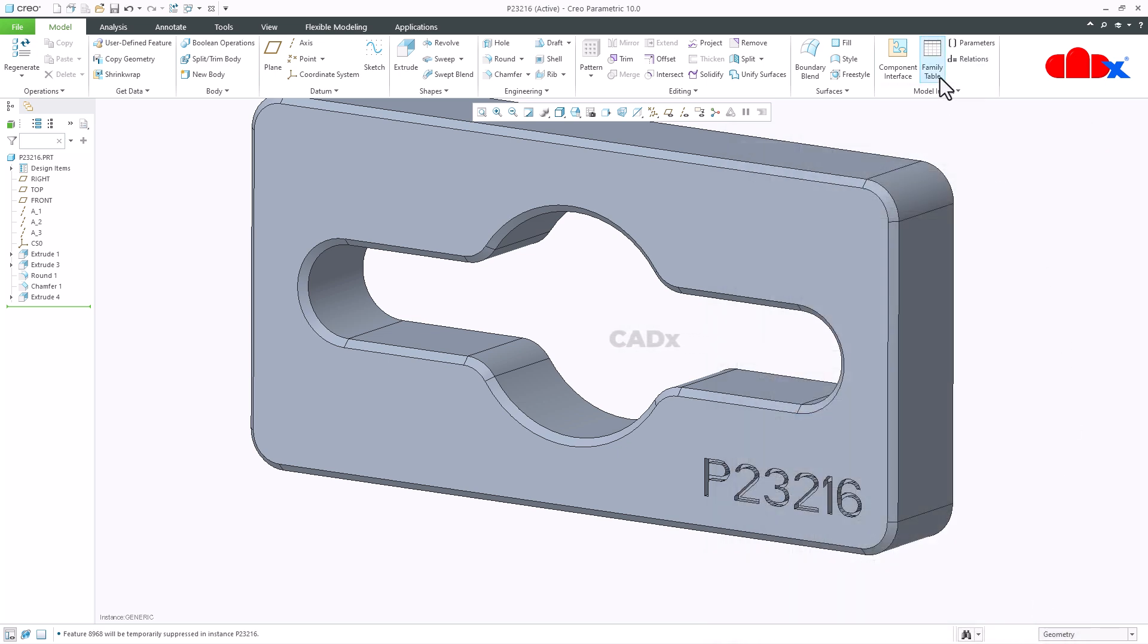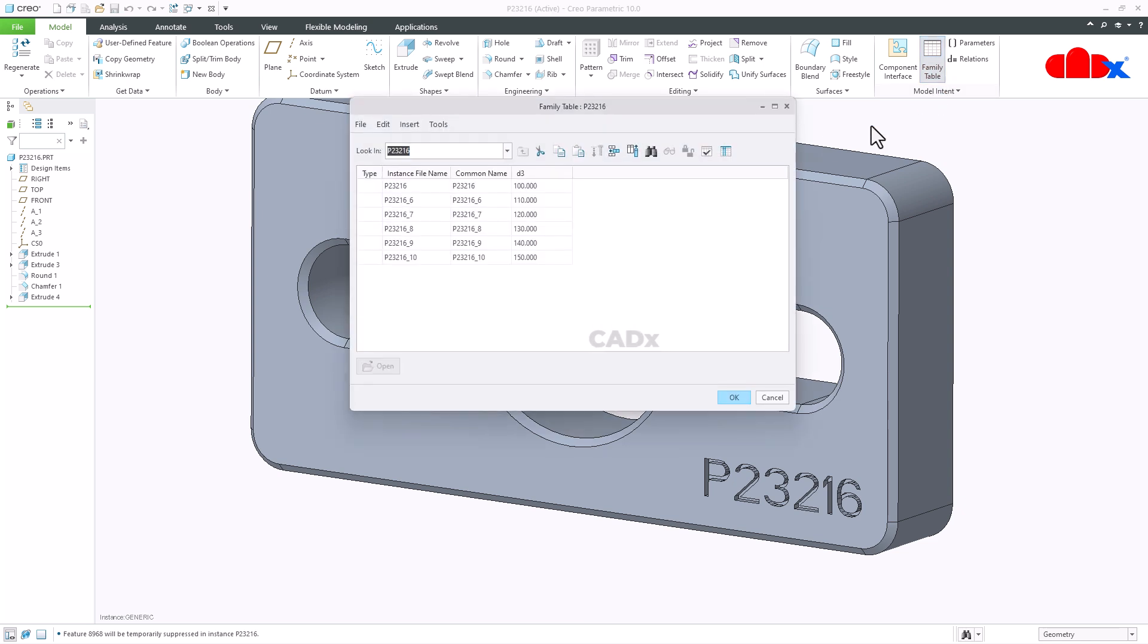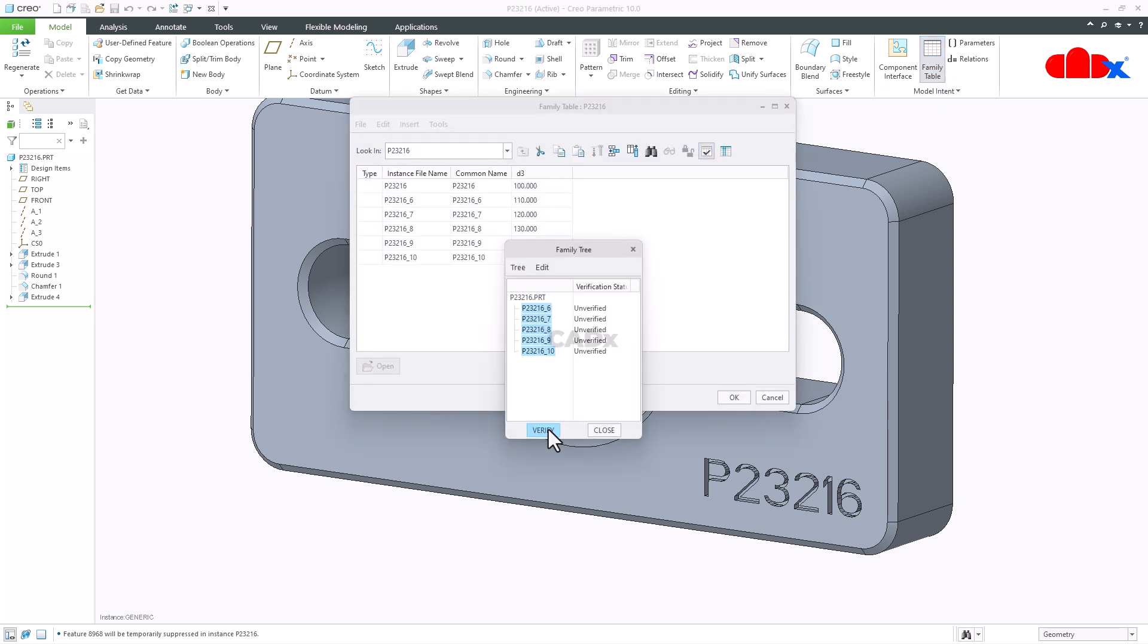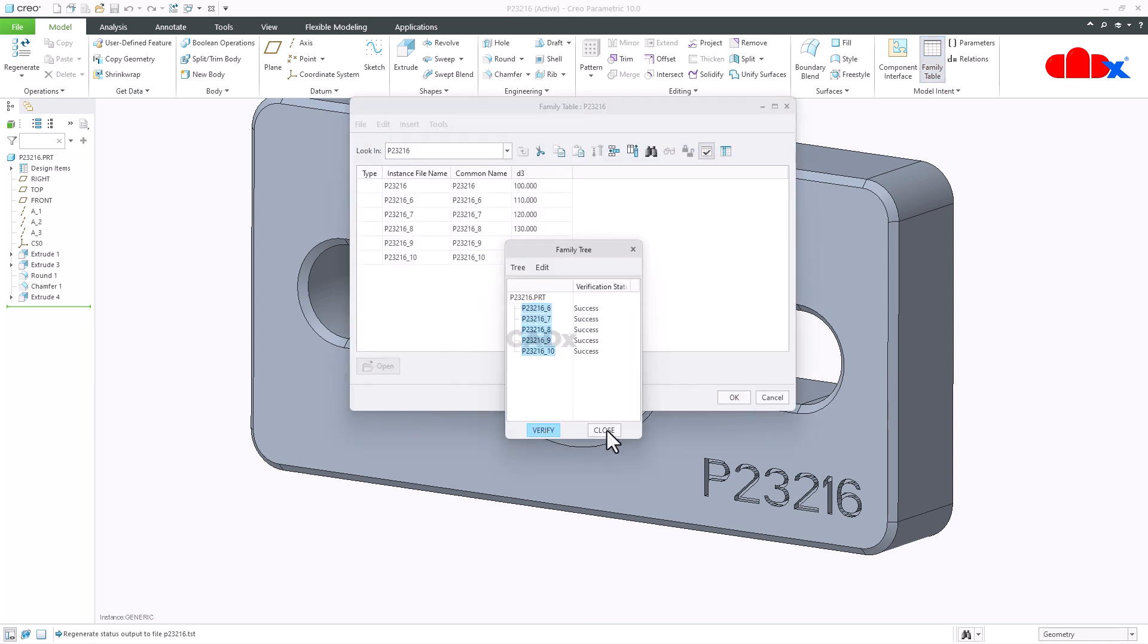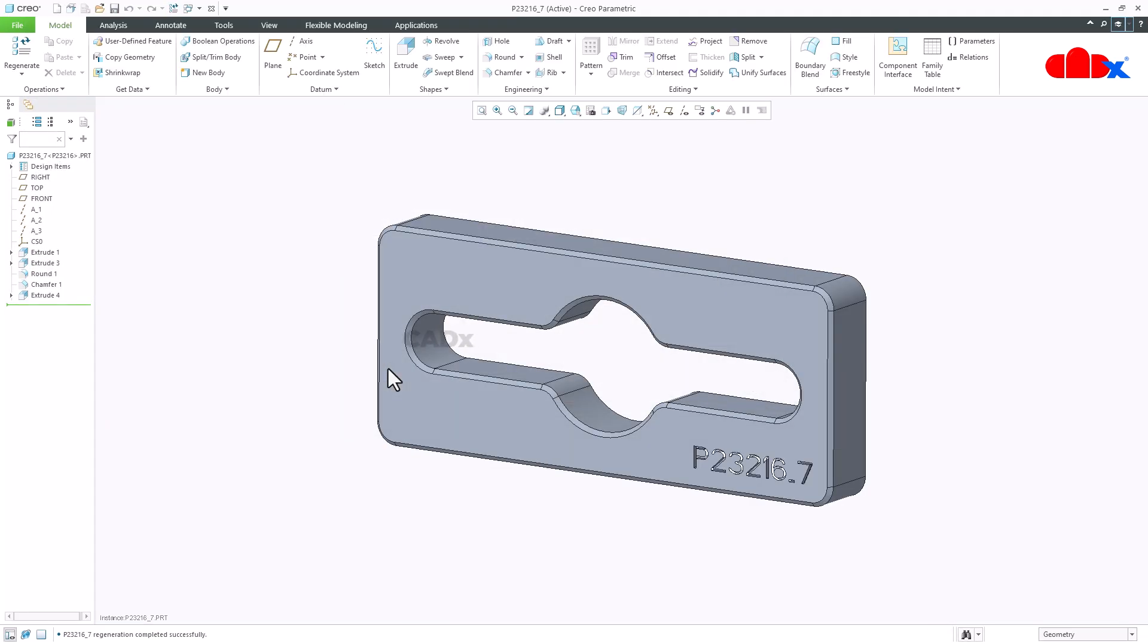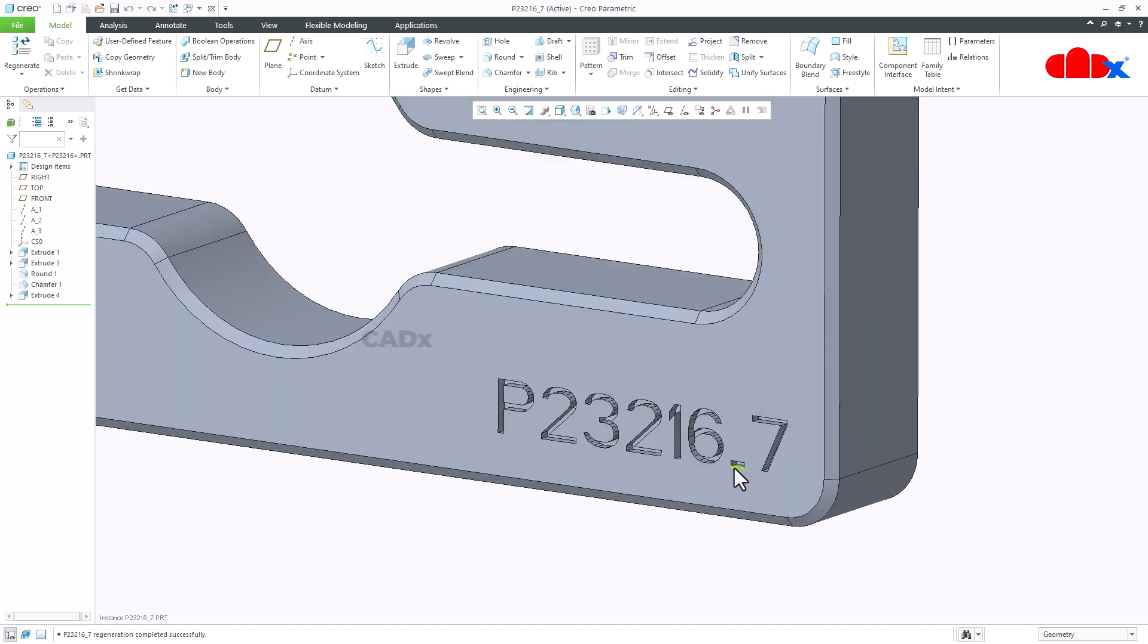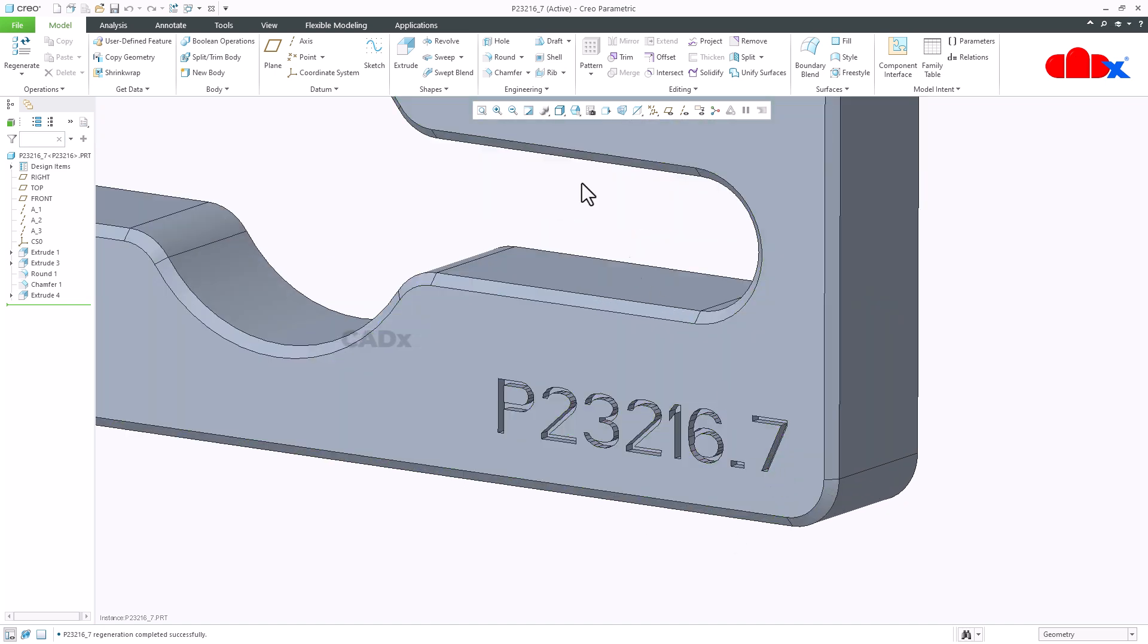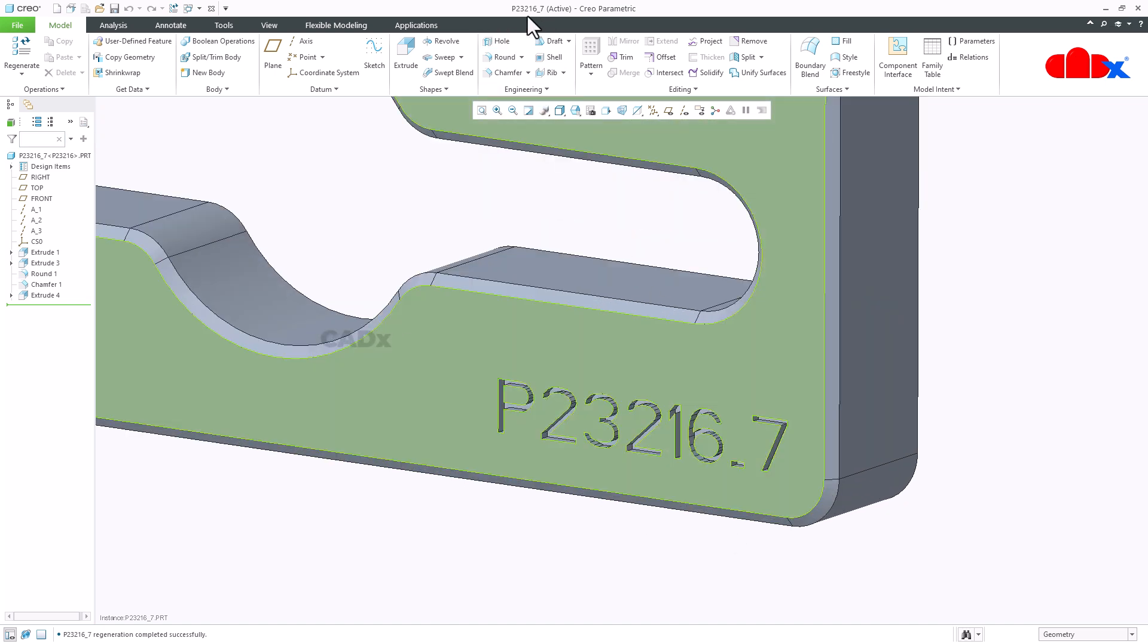Now go to family table. Verify it. And then open any one instance. Let us open this one. Say open. And you see, you are getting the instance name.